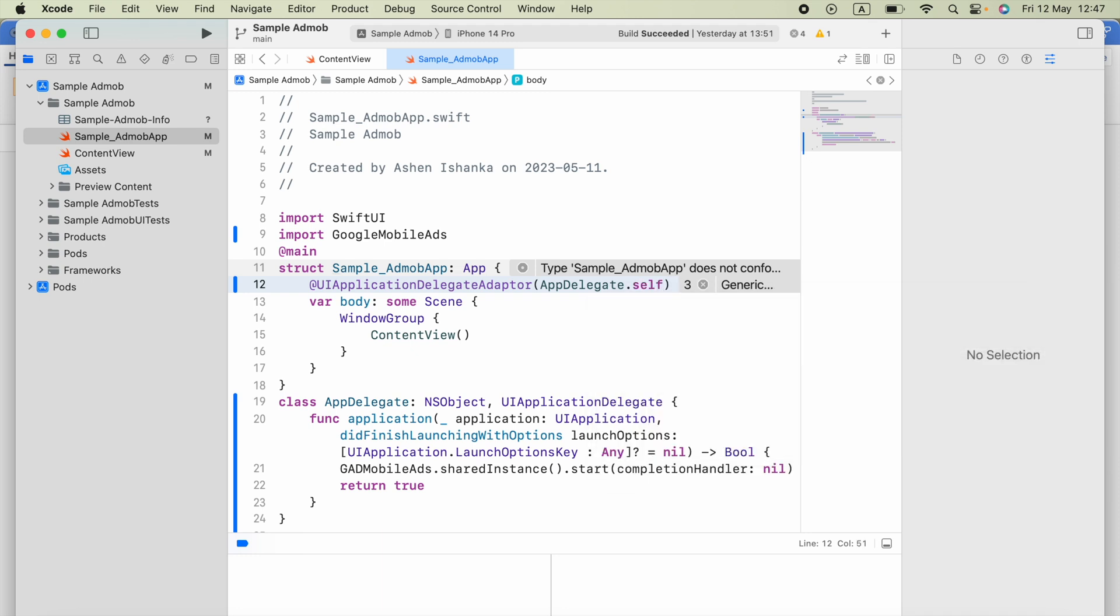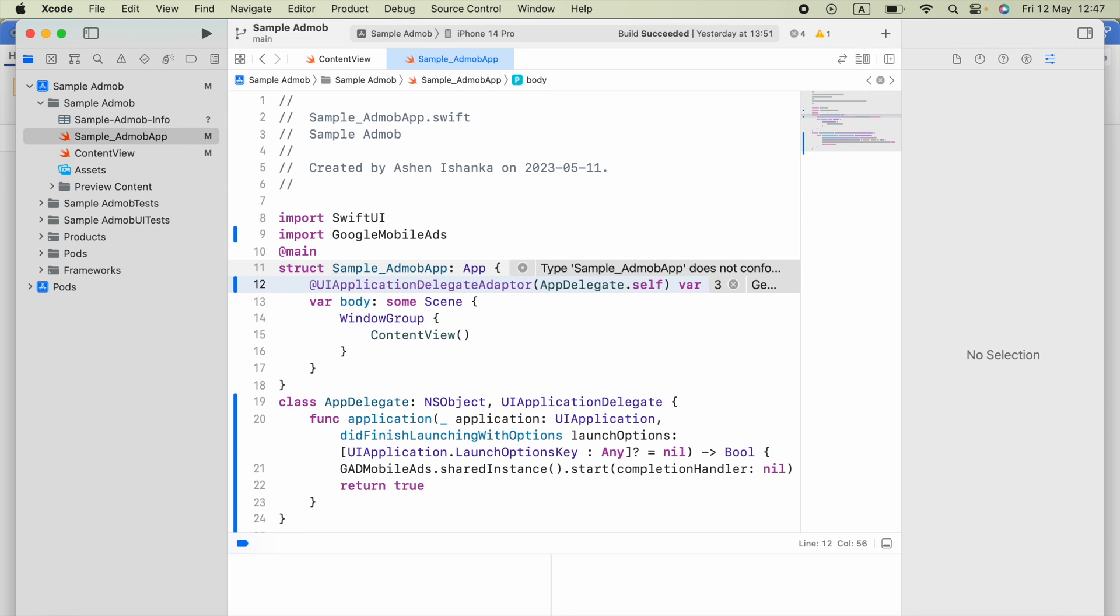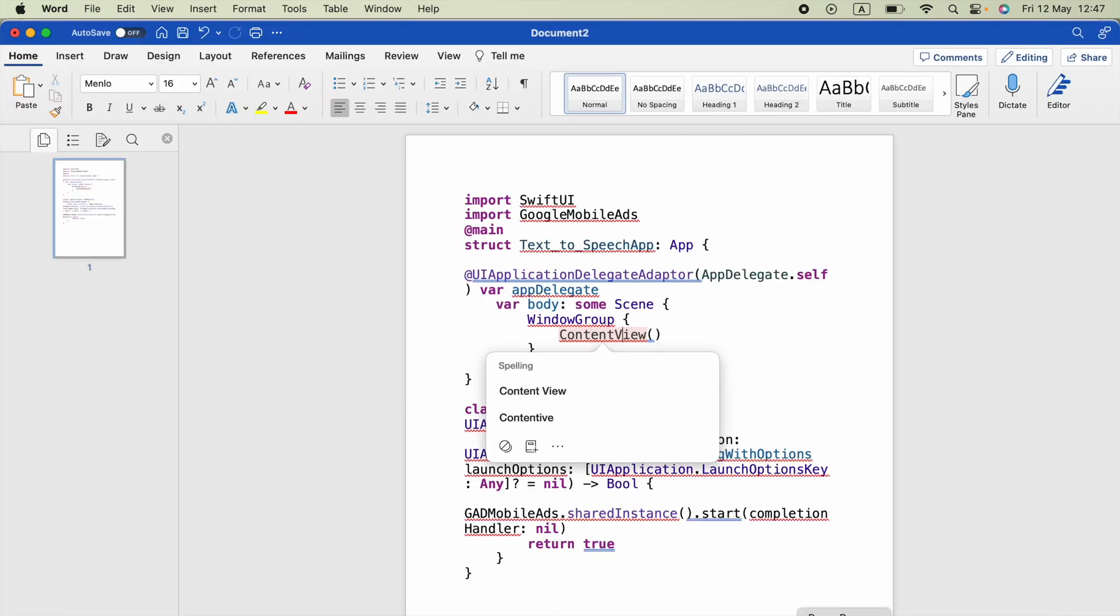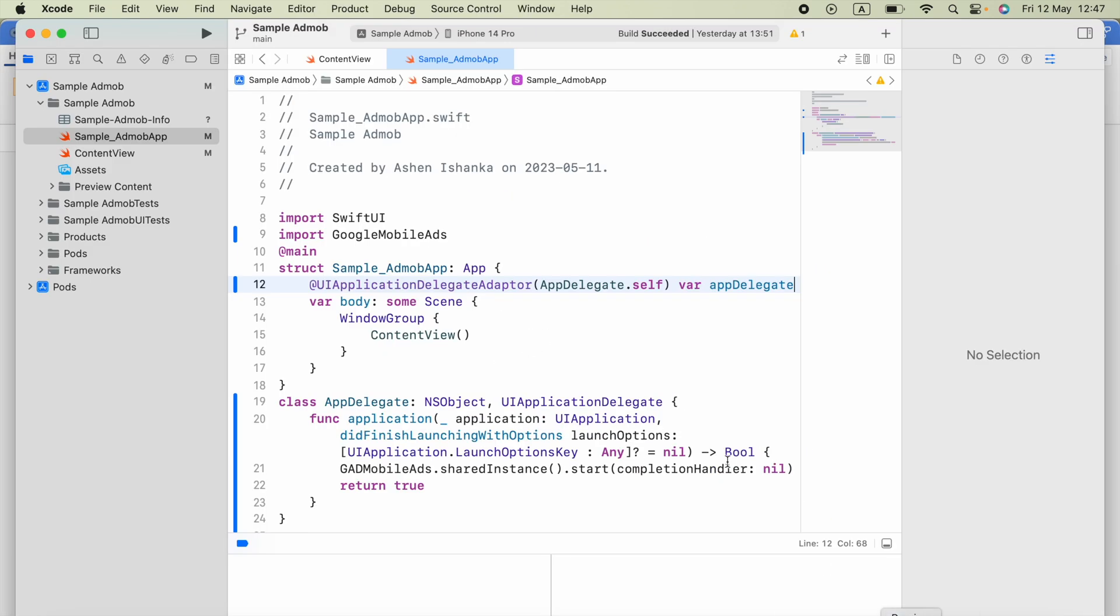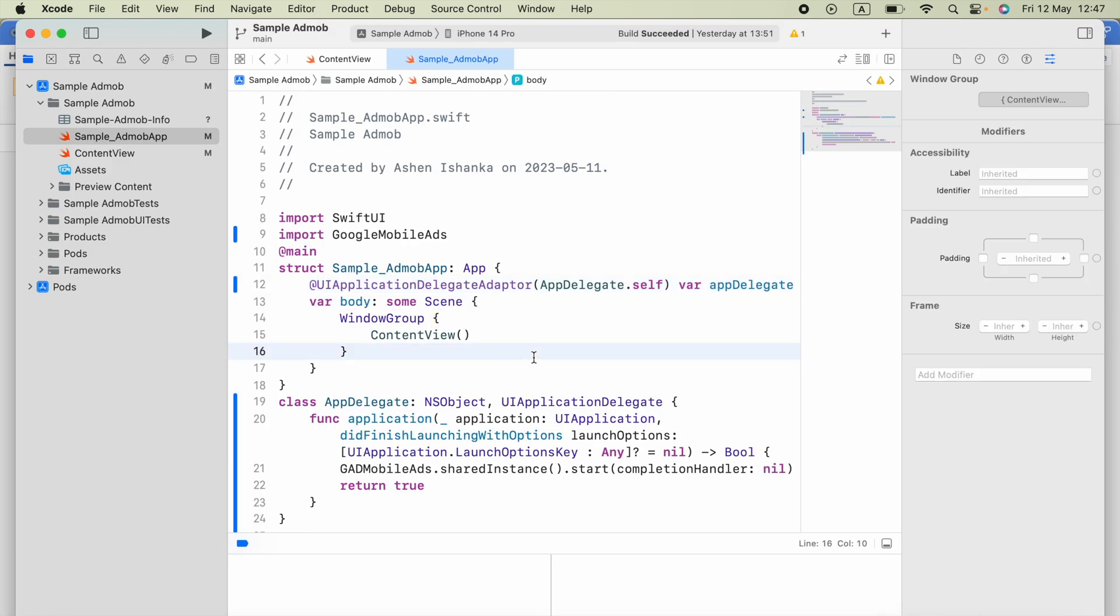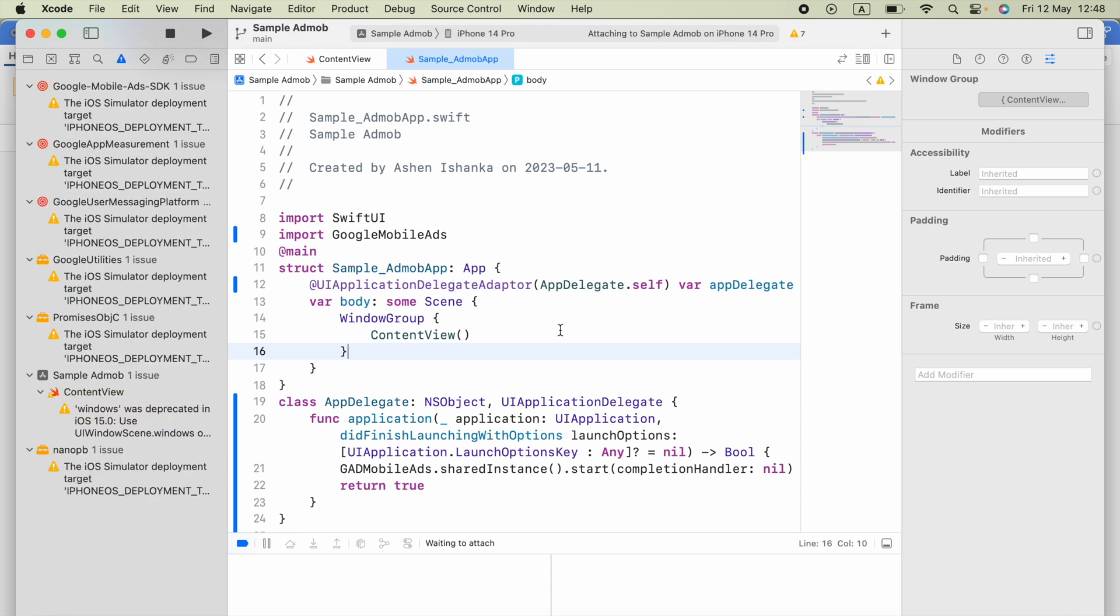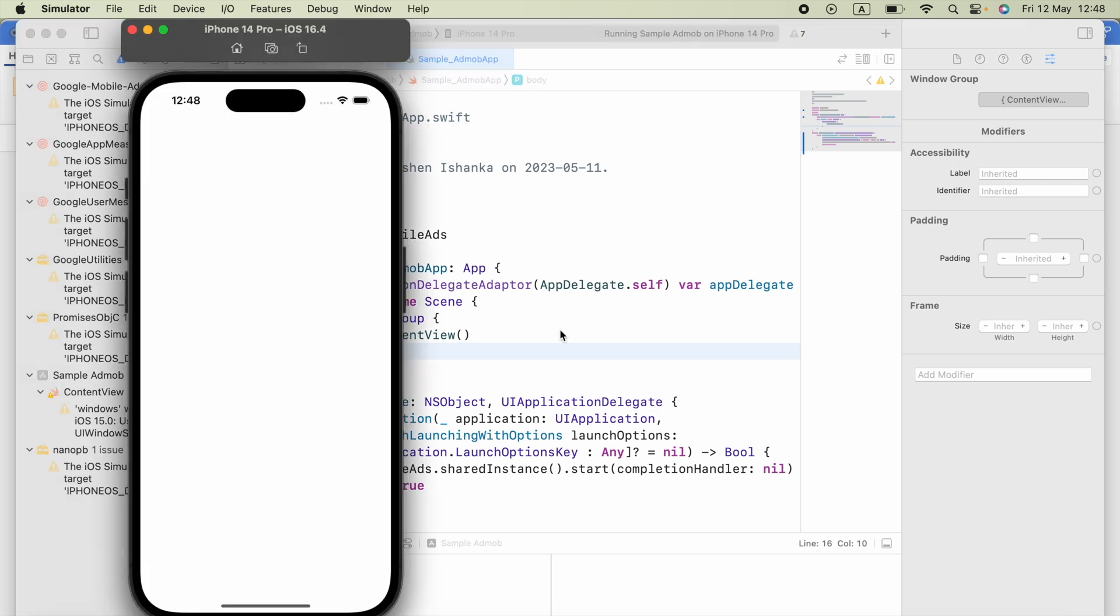Alright, I am going to say var appDelegate for that. That is it. So all we have to do, run this application to check whether everything is working.